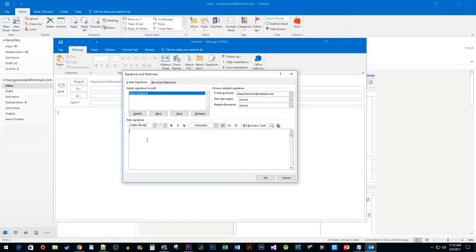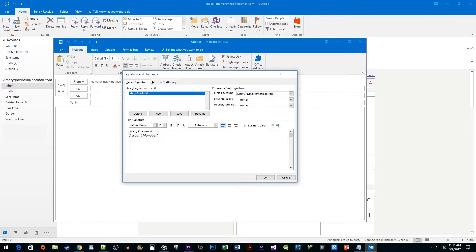In the Edit Signature text box, type how you'd like your signature to be displayed. You can change your signature's formatting by using the options above the text box.